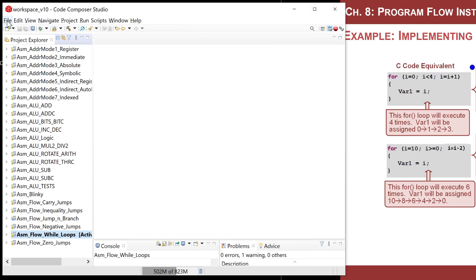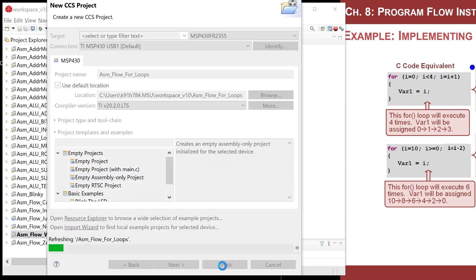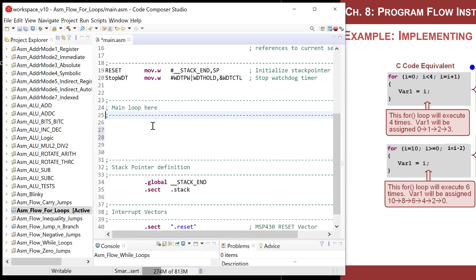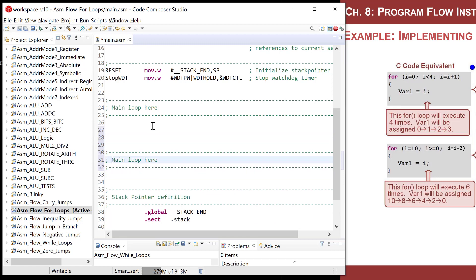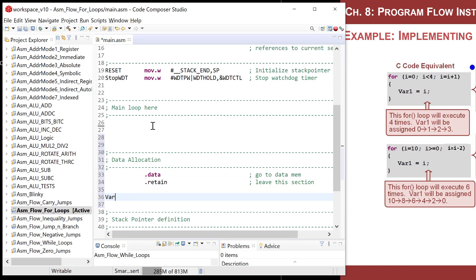Let's code that up in assembly. Go ahead and create a new CCS project, check that the MCU is correct, and call it asm_underscore_flow_underscore_for_loops, assembly empty only. Now I'll set up our variables: use the directive dot data — that means go to data memory — then dot retain to leave this section, and then var_one with dot space 2, which reserves a 16-bit word in data memory.